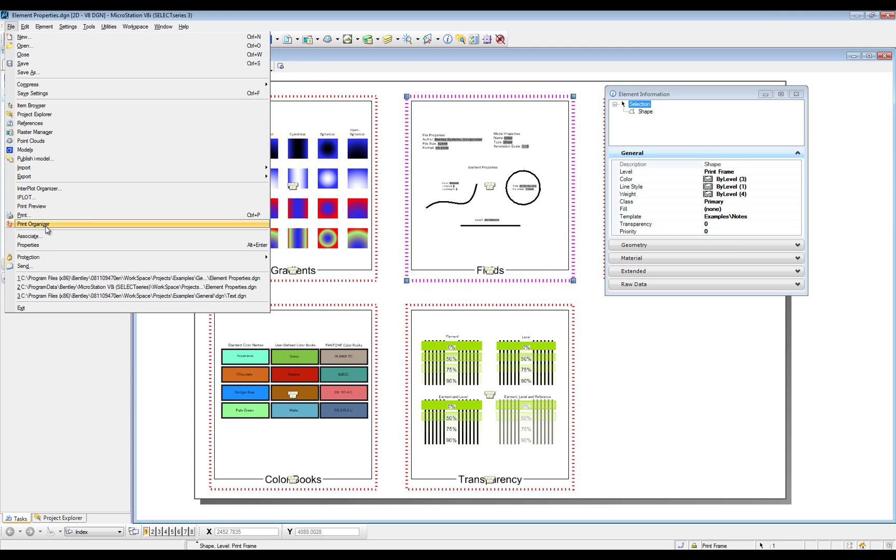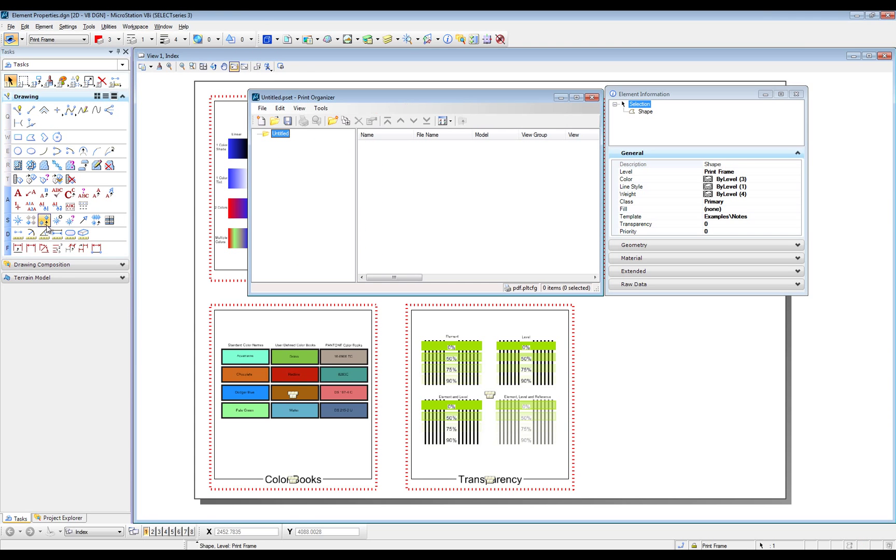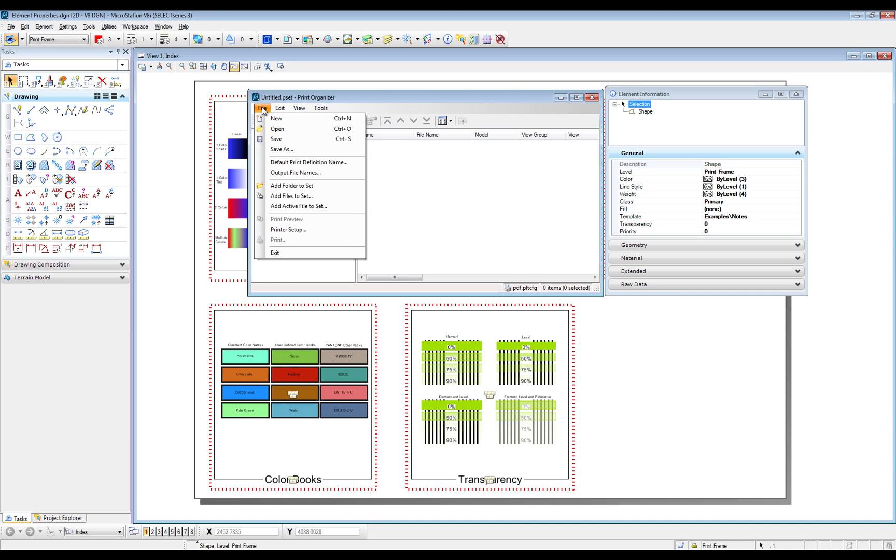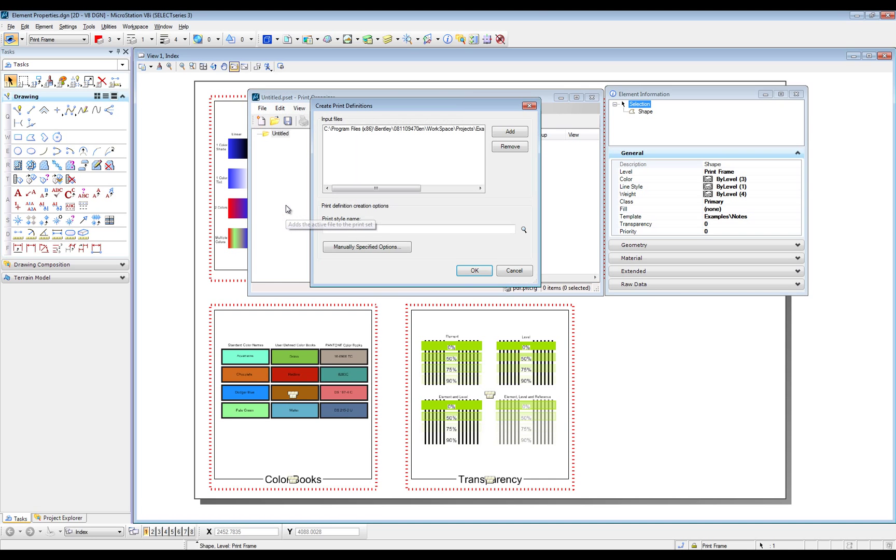Open Print Organizer. Add Active File to Set. Select Manually Specified Option.